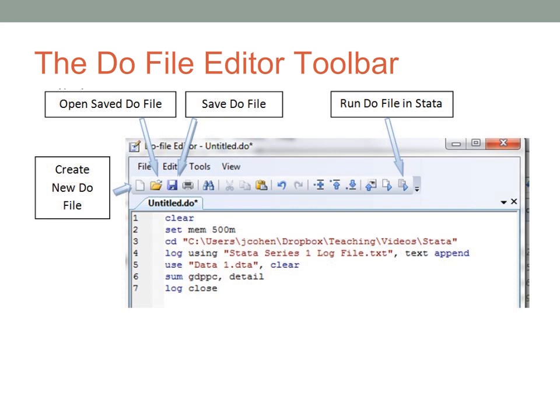The other important button is at the other end of the DO file editor's toolbar. It looks like a piece of paper with writing on it and a play button, a blue sort of play triangle. When you click that button, you run the DO file, which is to say that Stata will execute the code in your DO file line by line.